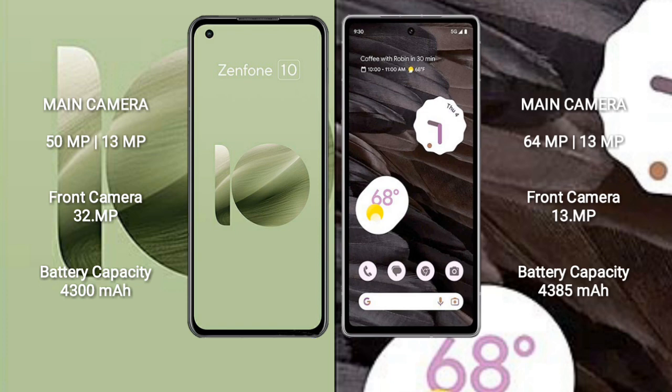Asus Zenfone 10 has a 4300 mAh battery with 30W fast charging support. Google Pixel 7a has a 4385 mAh battery with 18W fast charging support.